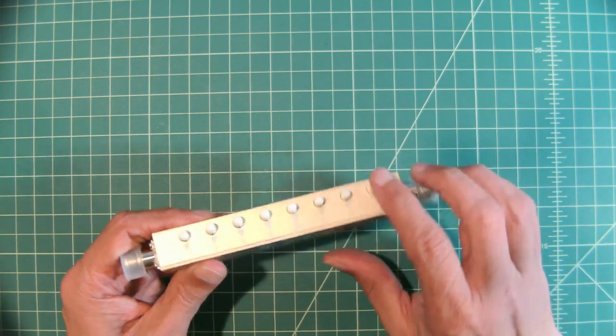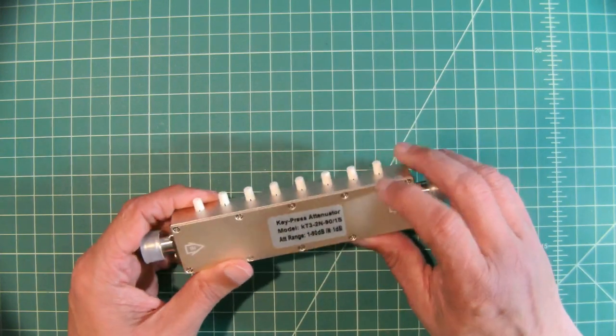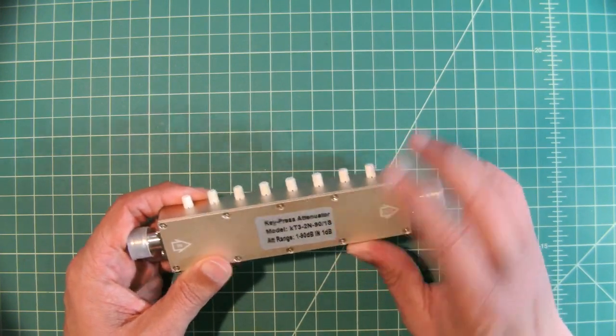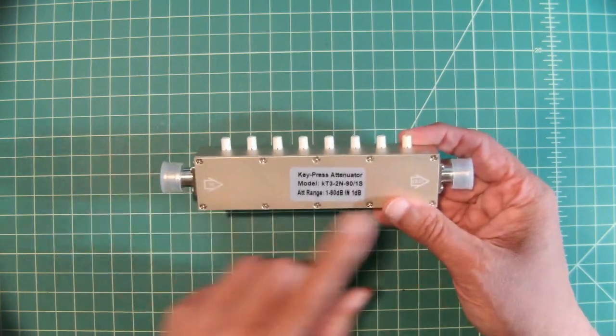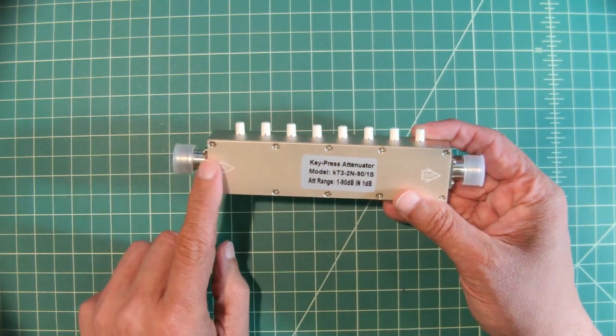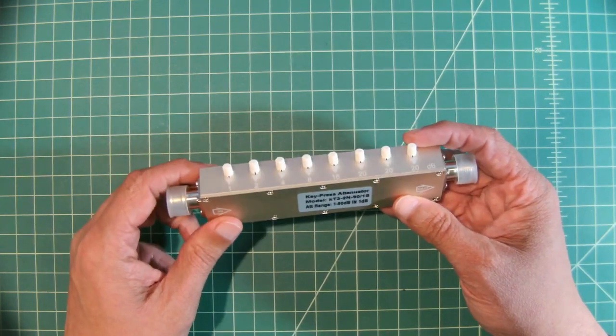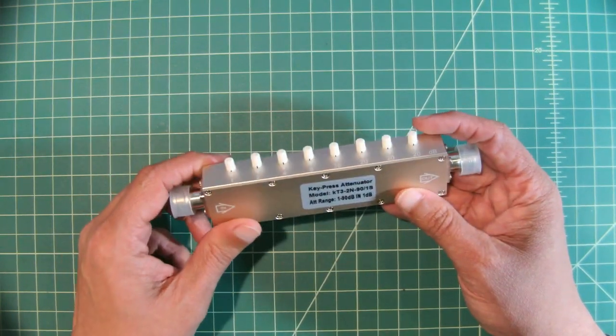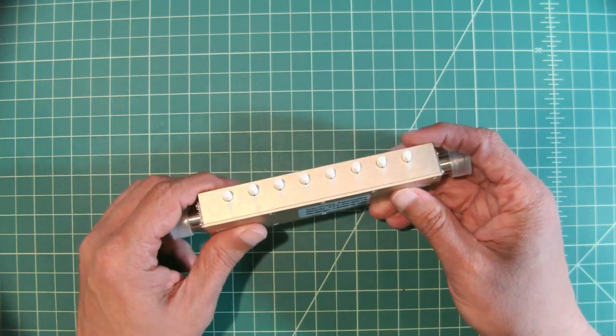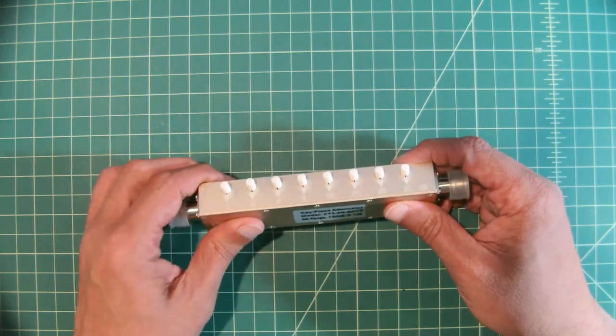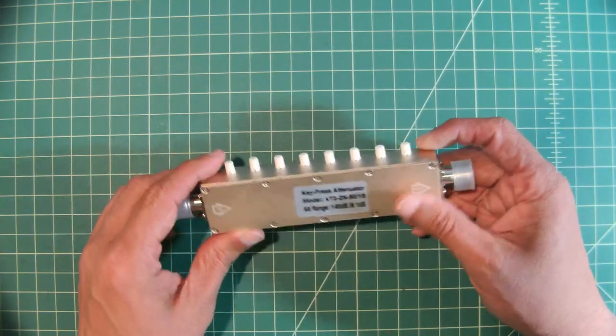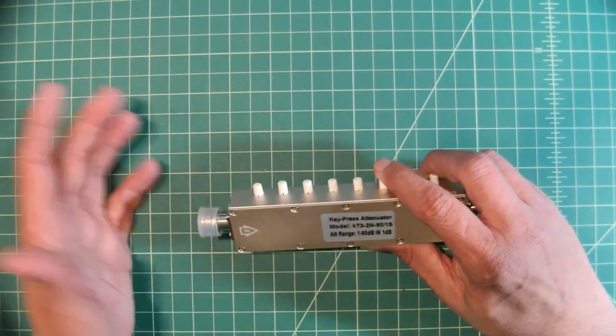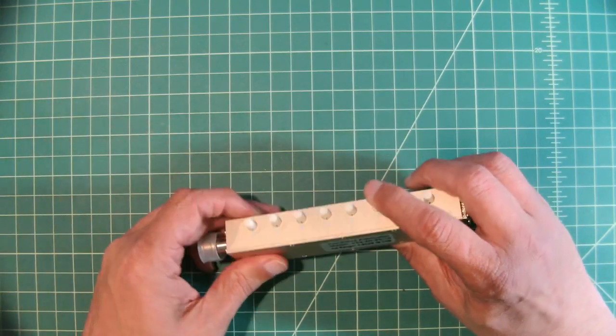We'll talk about this in a second. Or this means 1 dB of insertion loss when you use this particular device. Anyhow, being a key press attenuator, what you do is that you can adjust the amount of attenuation that you want to use for your test.